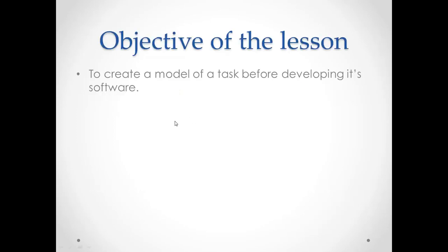The objective of our lesson is to create a model of a given task before writing its computer program. As we learned C++ programming language in our previous term, we continue writing the program in C++ in this term also.